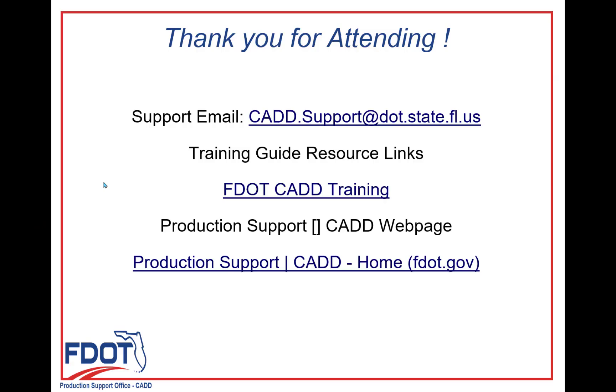Thank you for joining me today for Chapter 5 of the FDOT Connect for OpenRoads Designer Traffic Plans Course Guide.